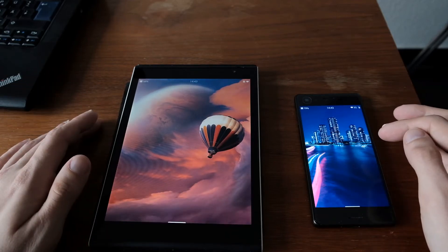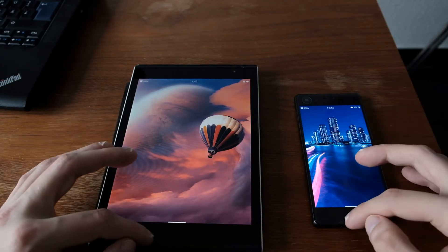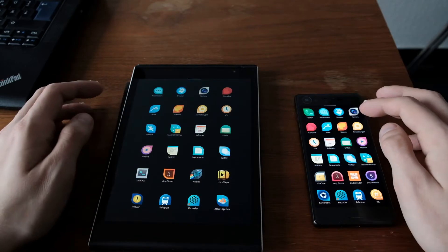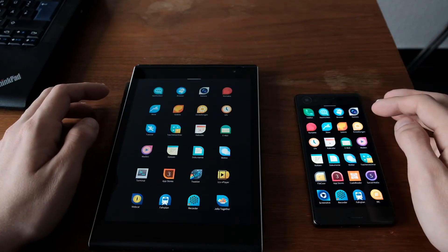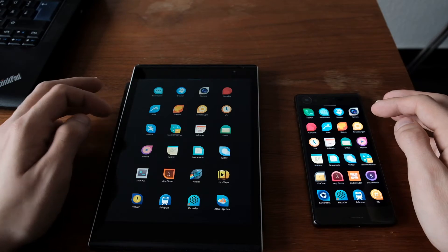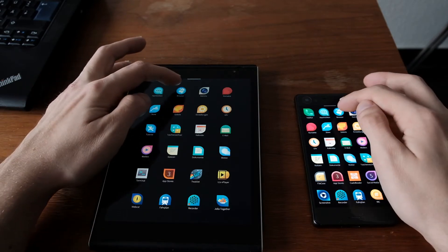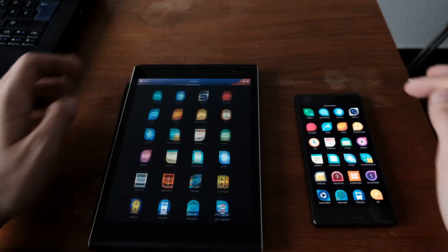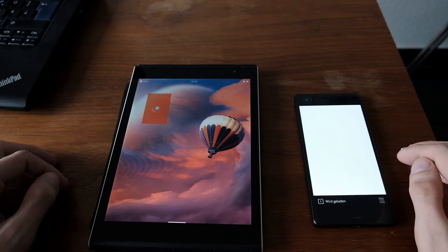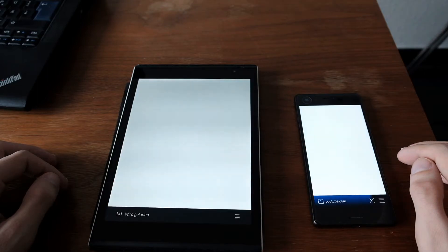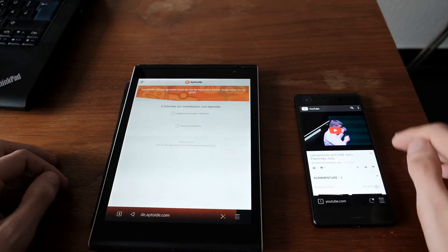We want to start with some simple applications, so let's first start up the browser. One, two, three. And as you can see here, the Xperia X loaded the browser a little bit faster.